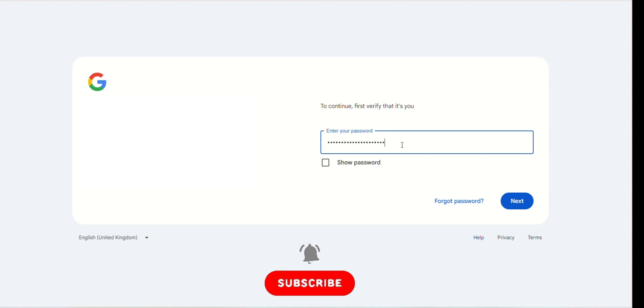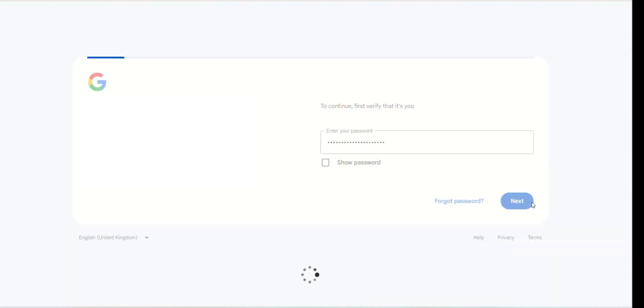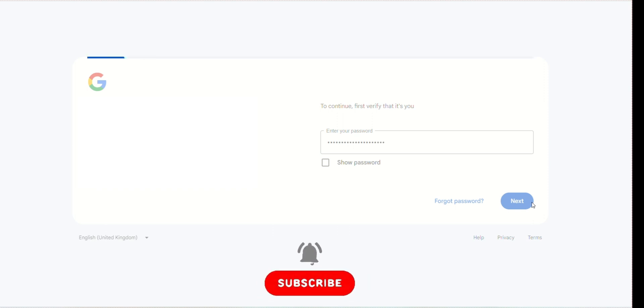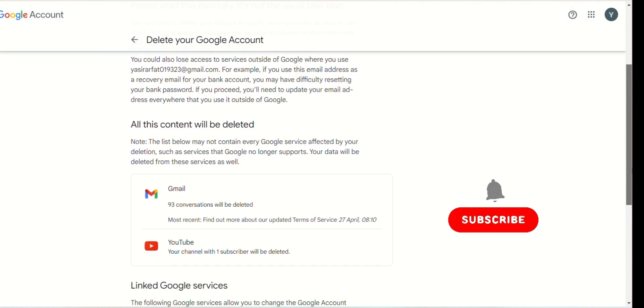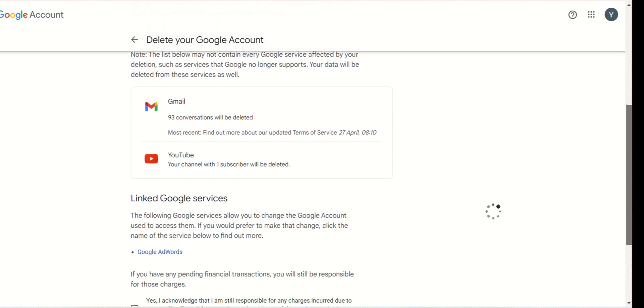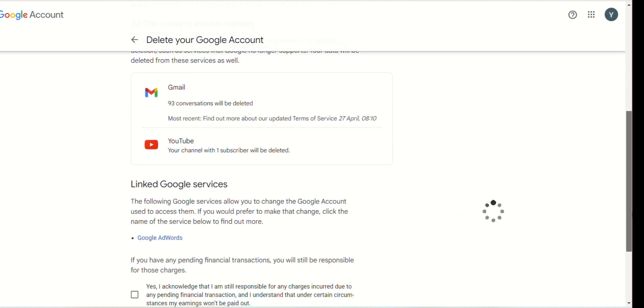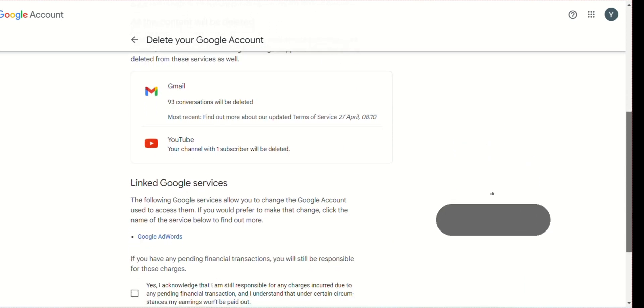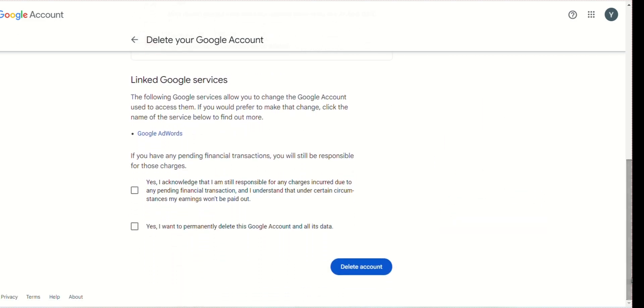Enter your password in the box and click 'Next.' It will take a few seconds to load the next page. Scroll down and check these two boxes, then click 'Delete.' That's it! Thank you for watching. Please like, share, and subscribe to my channel.